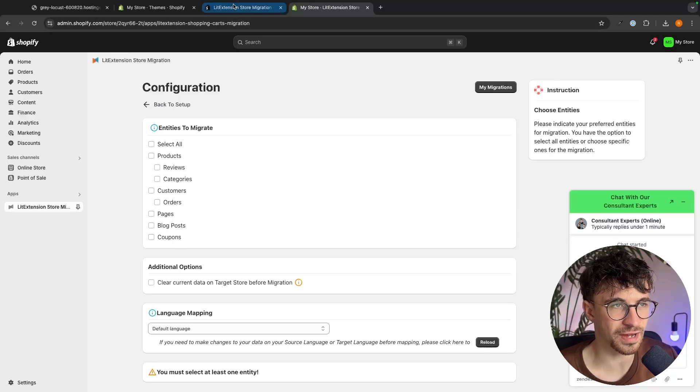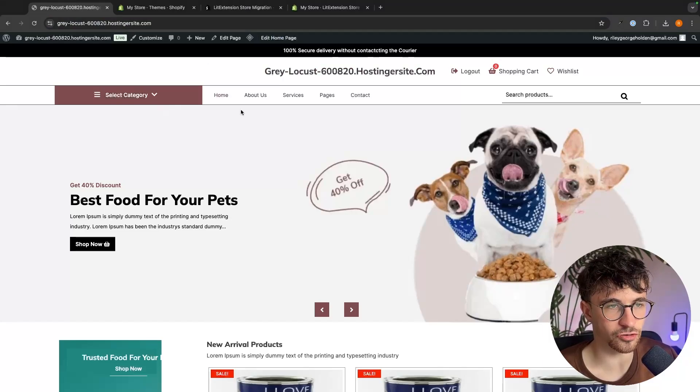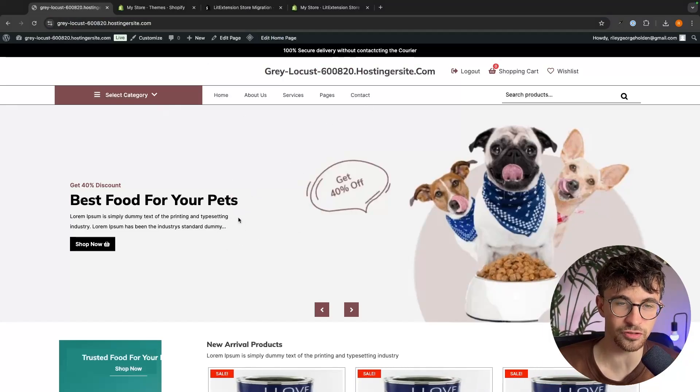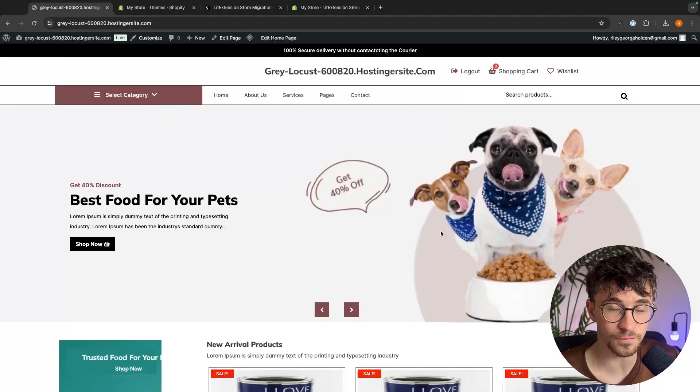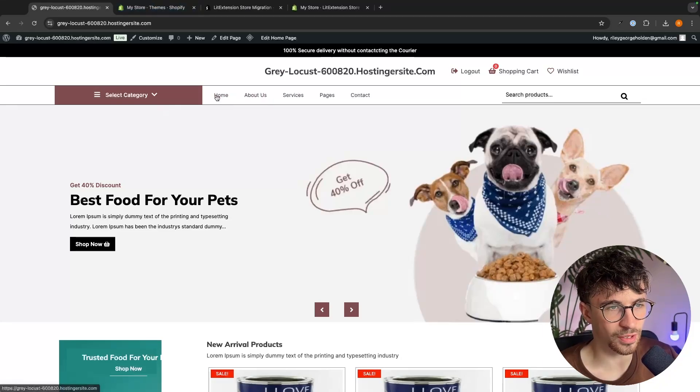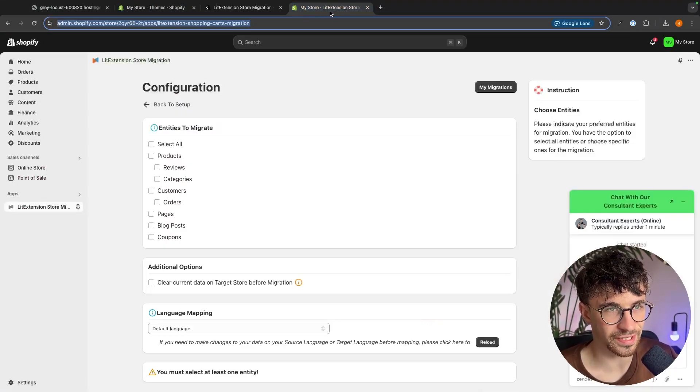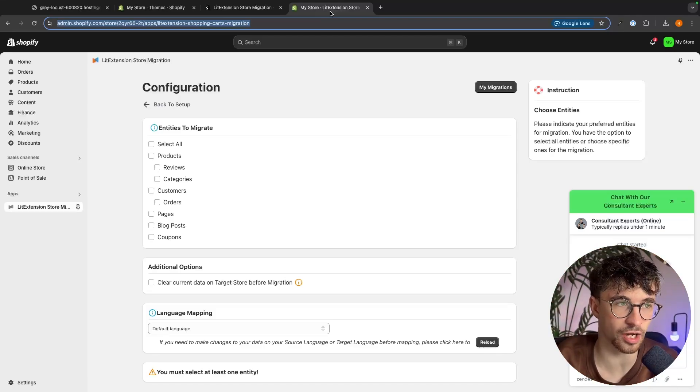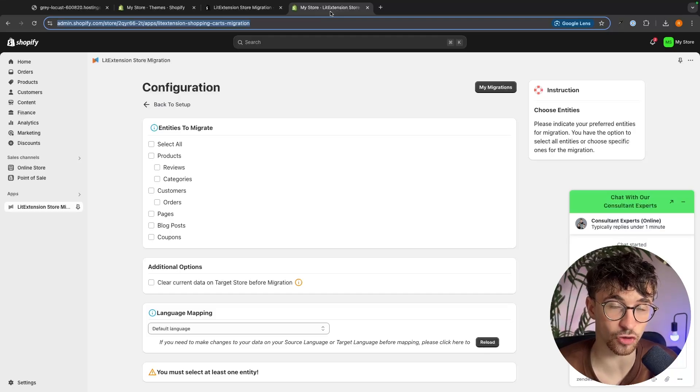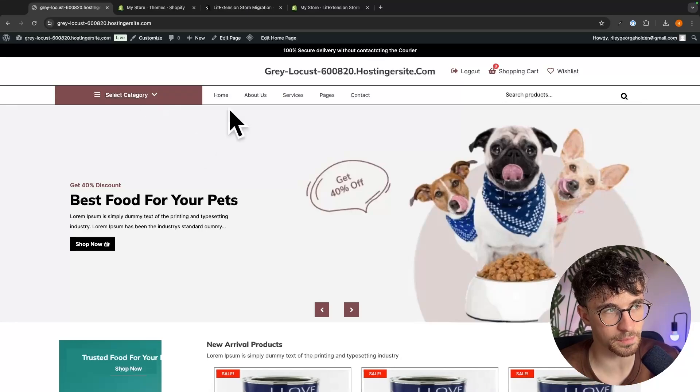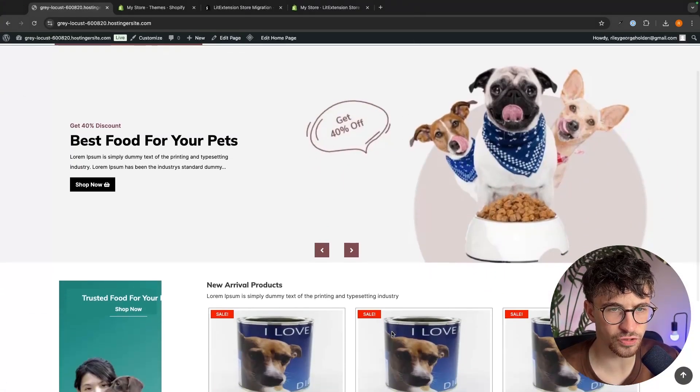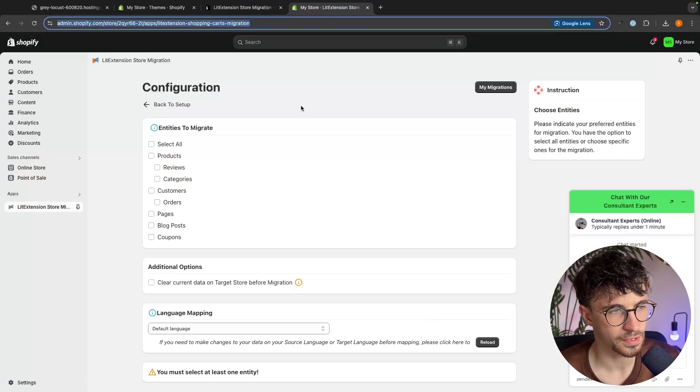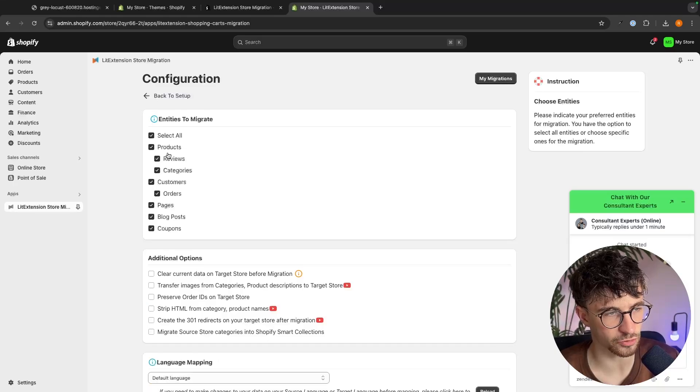However, one thing I will say is with this homepage right here, I wouldn't recommend transferring this across because it either won't do it or it will get really messed up. Essentially the reason for this is just the layout of these two platforms are too different when we are talking about WordPress and Shopify, so I don't recommend this. Essentially what we are using Lit Extension for is to transfer everything else across apart from the main store design and we will actually redesign the main store with Shopify and it's very very easy to do. Shopify is actually a much better builder than WordPress, so although it's kind of annoying that we have to redesign the homepage again.